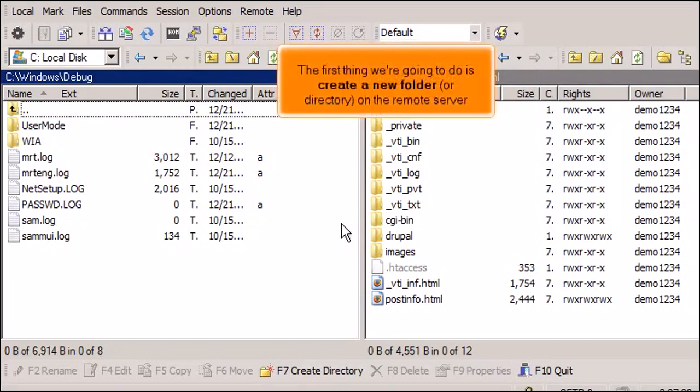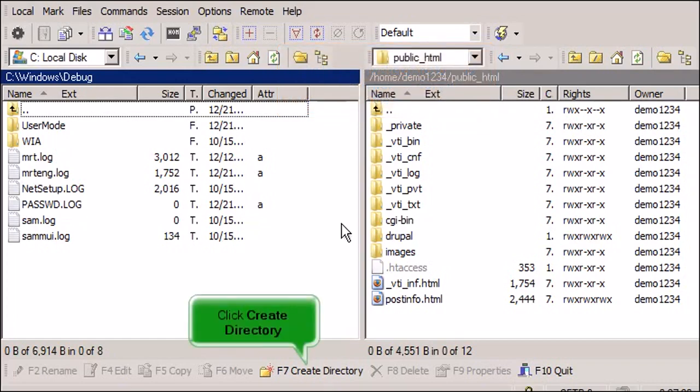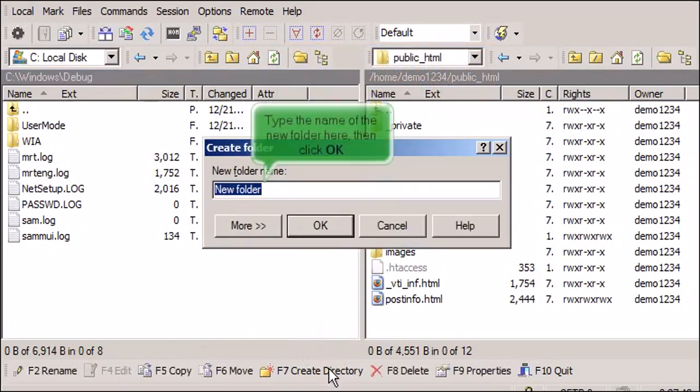The first thing we're going to do is create a new folder or directory on the remote server. Click Create Directory. Type the name of the new folder here, then click OK.